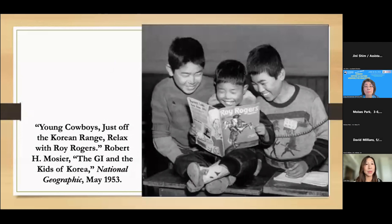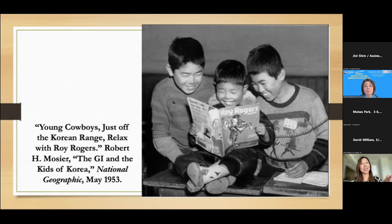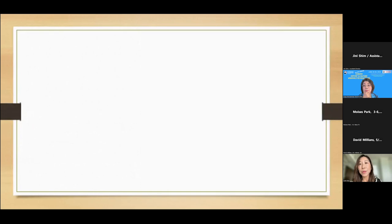Here's another example — an image from National Geographic from 1953, closer towards the end of the combat years. The caption reads, 'Young cowboys just off the Korean range relax with Roy Rogers.' The three boys are reading a Roy Rogers comic book, although it's likely they don't know how to read English — they're probably looking at the pictures. This image is very staged. What is interesting is that the middle boy is wearing cowboy boots. There are many photographs of Korean boys during and after the war showing them dressed up as cowboys, or in U.S. Army fatigues, demonstrating this idea of an embrace of American culture.